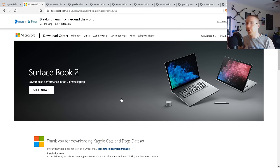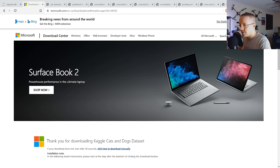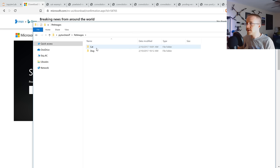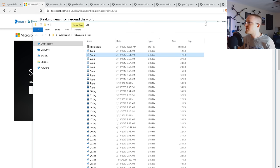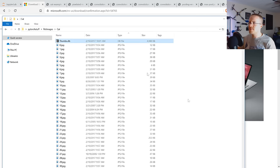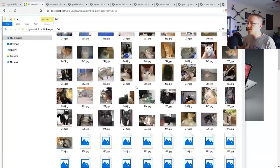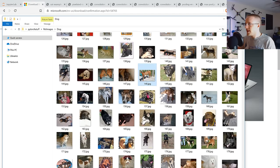Put it in the directory you're working in, then extract it. What you get when you extract it is a pet images folder with two directories — one is cat, one is dog. Take note there's also a thumbs.db file, which will become important later. Inside you've got images of cats and dogs.